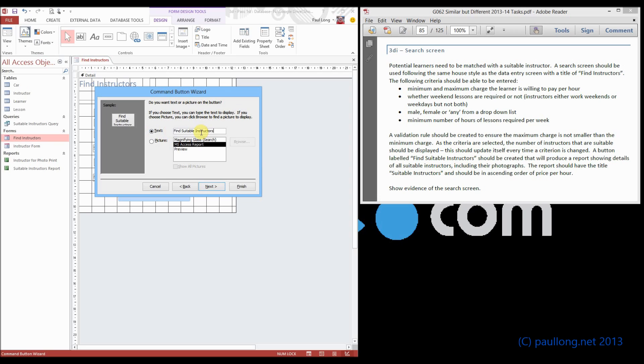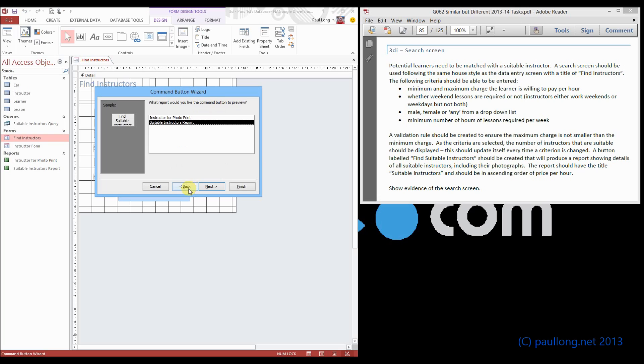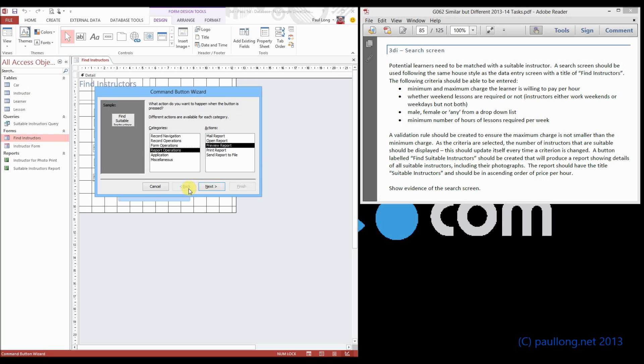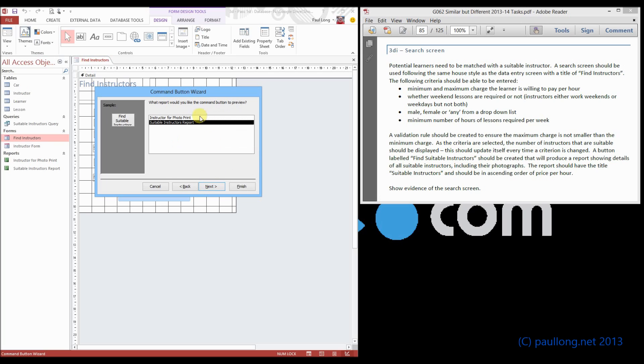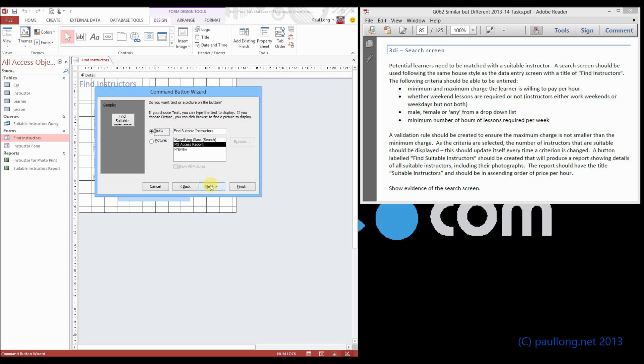Now in terms of screenshot evidence that you're going to annotate, I would screenshot this to show that it's going to preview that report. Screenshot this bit to show that it's going to be the suitable instructors report, and you don't need to screenshot what you've named it.